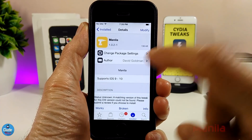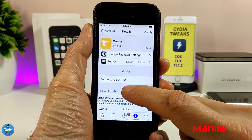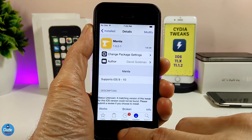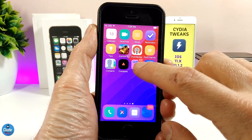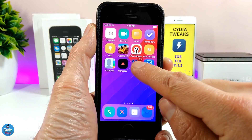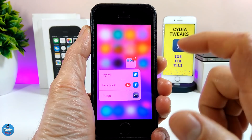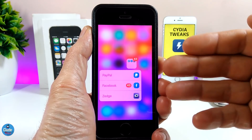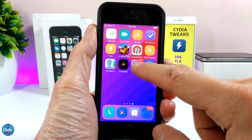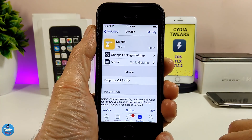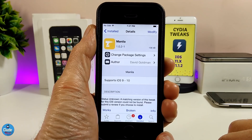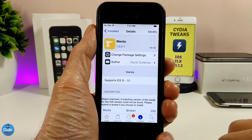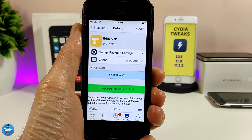The first tweak is Manila. What Manila is going to provide you with is 3D touch on any folder on your device. If I force touch on a folder, this is how it's going to look on your iDevice when you download the tweak — really beautiful. The tweak doesn't have anything to configure; it will work right away when you download it. Go ahead and give it a try if you want Manila.